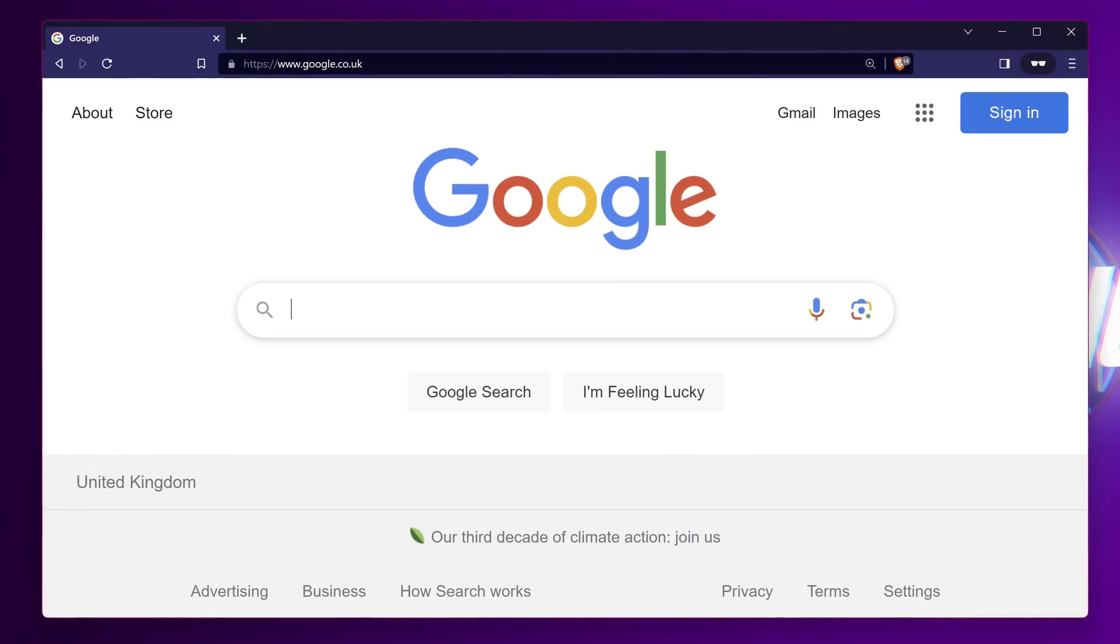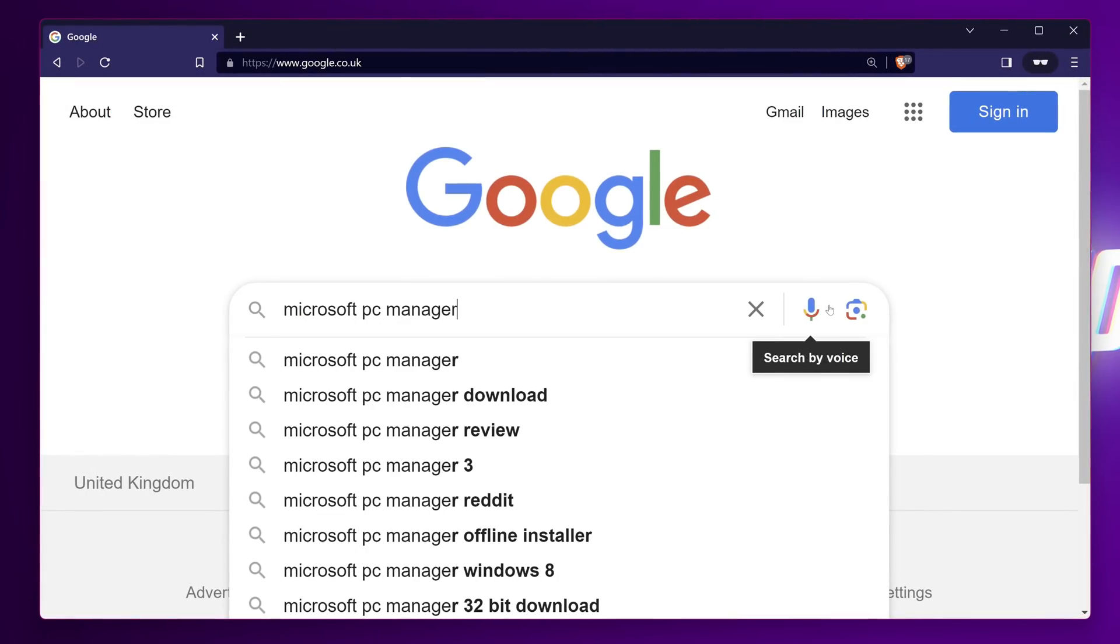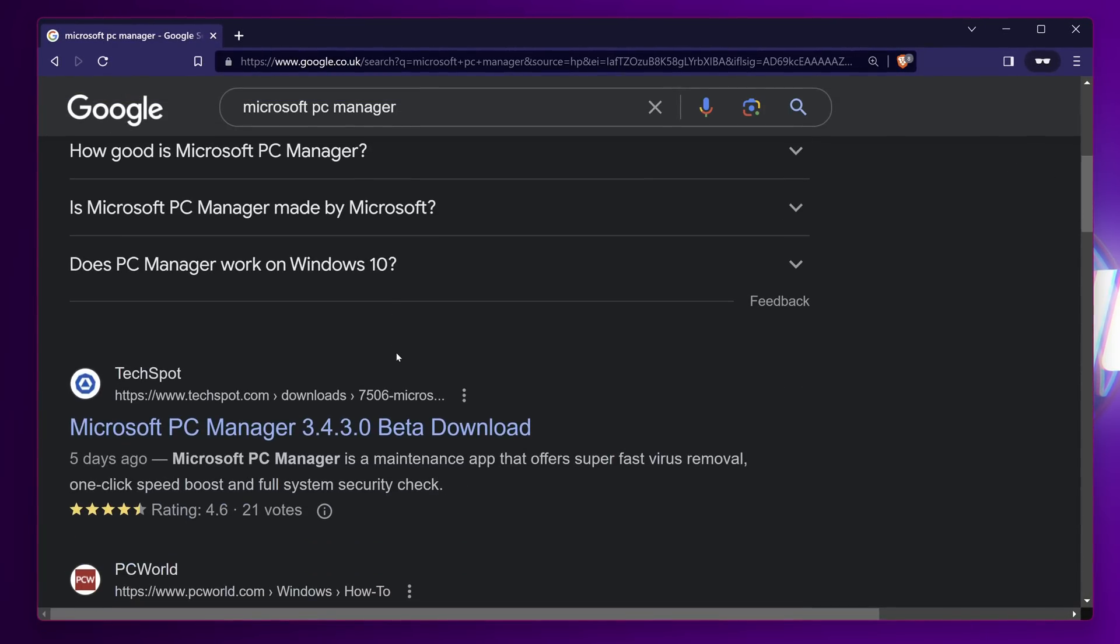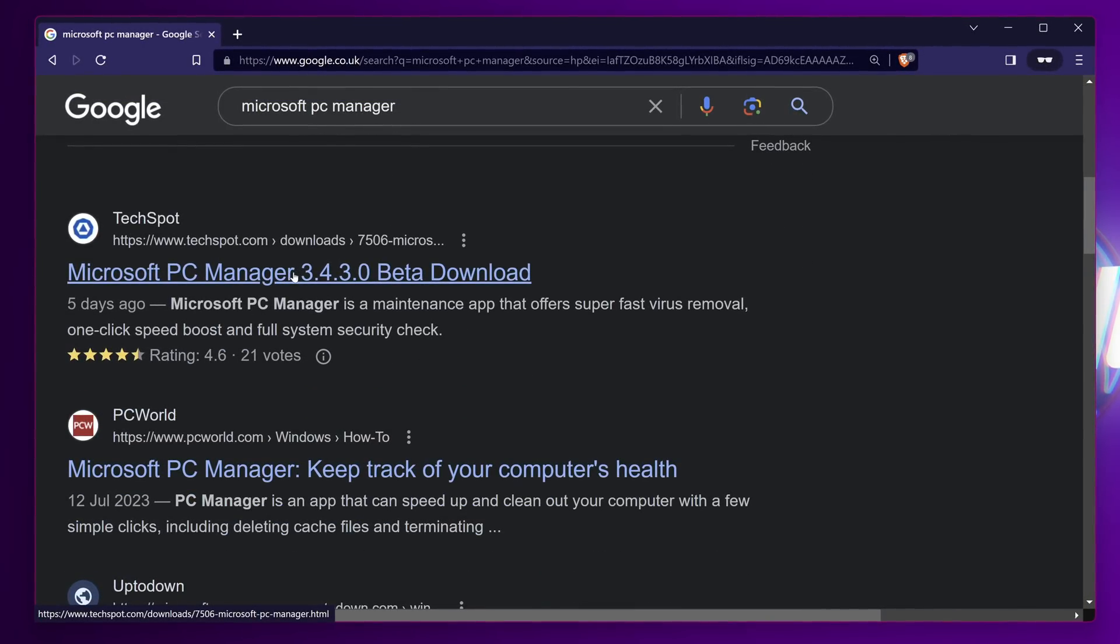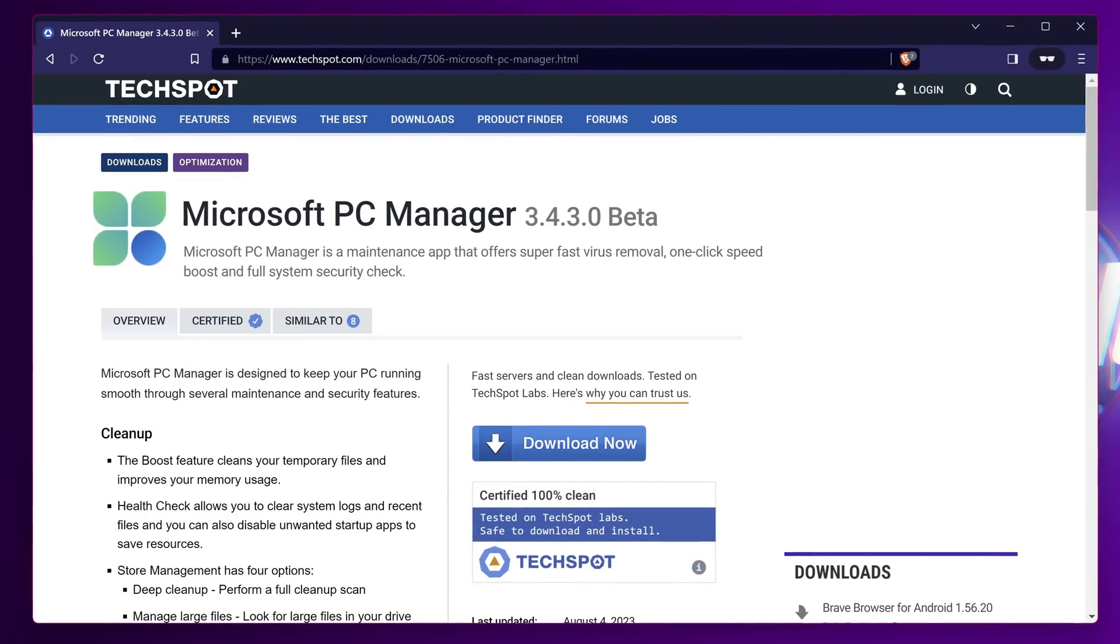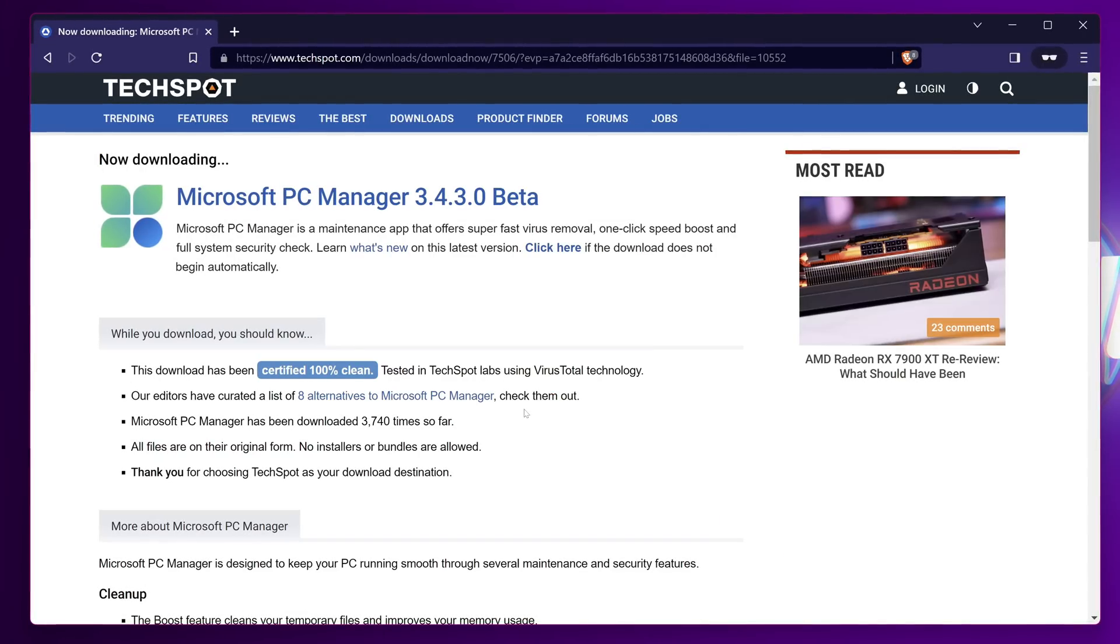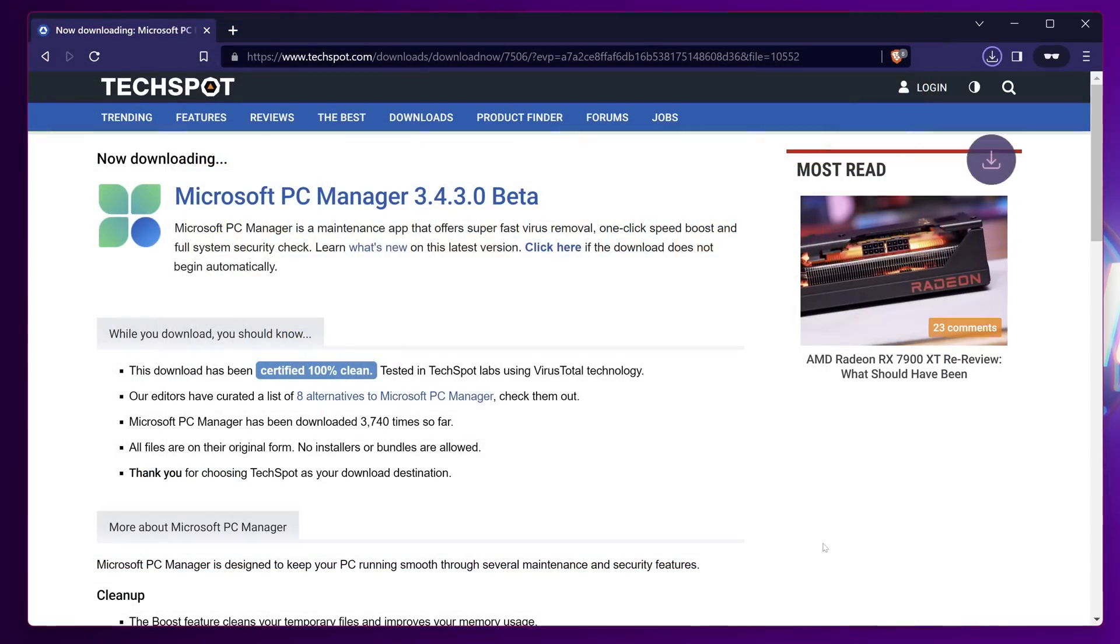First of all you need to navigate over to Google where you can then search for Microsoft PC Manager. You'll then find the official Microsoft download section but you could also navigate down to the TechSpot mirror. I prefer to use the TechSpot version just to make sure that I'm actually accessing a legitimate source but you can use the official Microsoft download as well. Wherever you're deciding to download this from follow the on-screen prompts to download the application. Then select save.